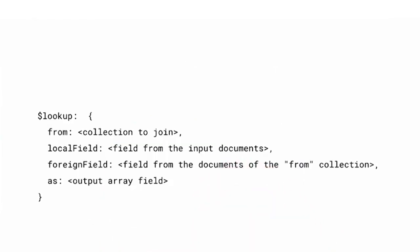The Lookup stage has this form. The From field is the collection from which we want to look up documents. Keep in mind that the collection you specify in the From field cannot be sharded and must exist within the same database.